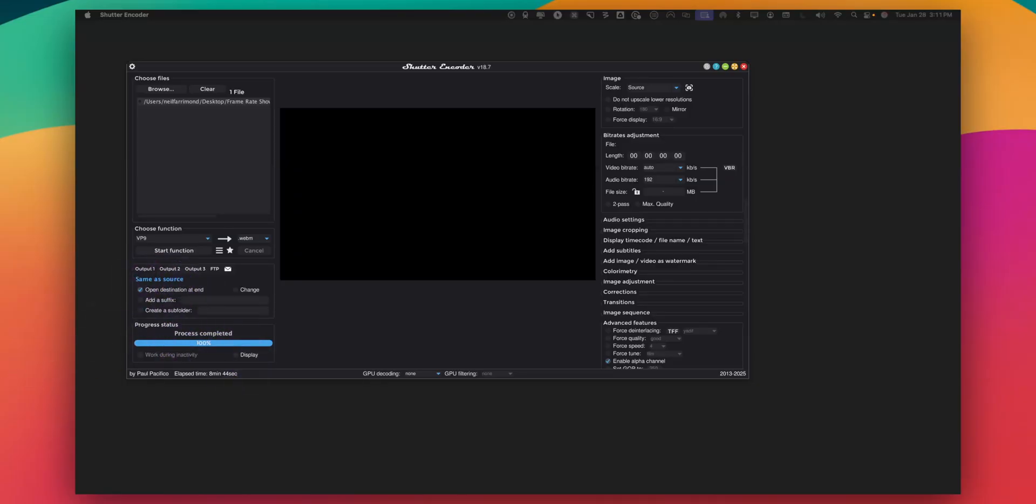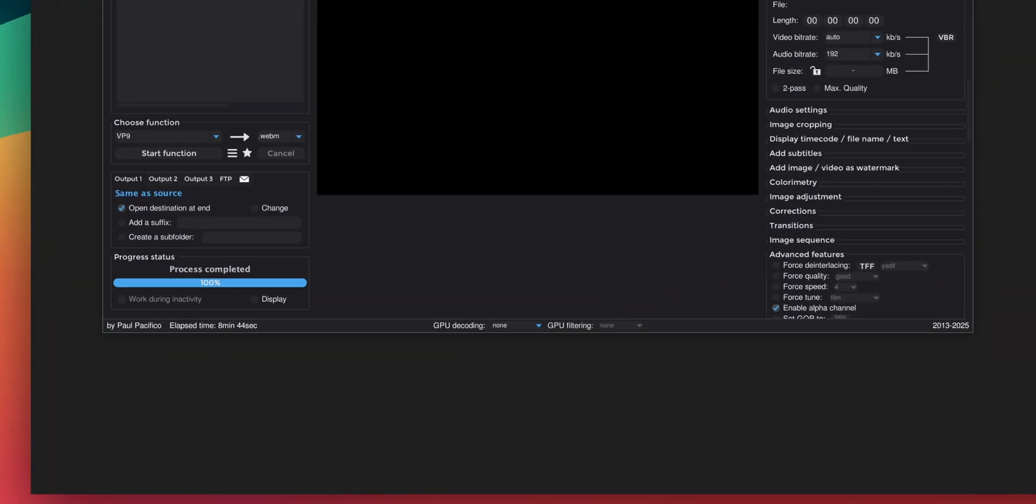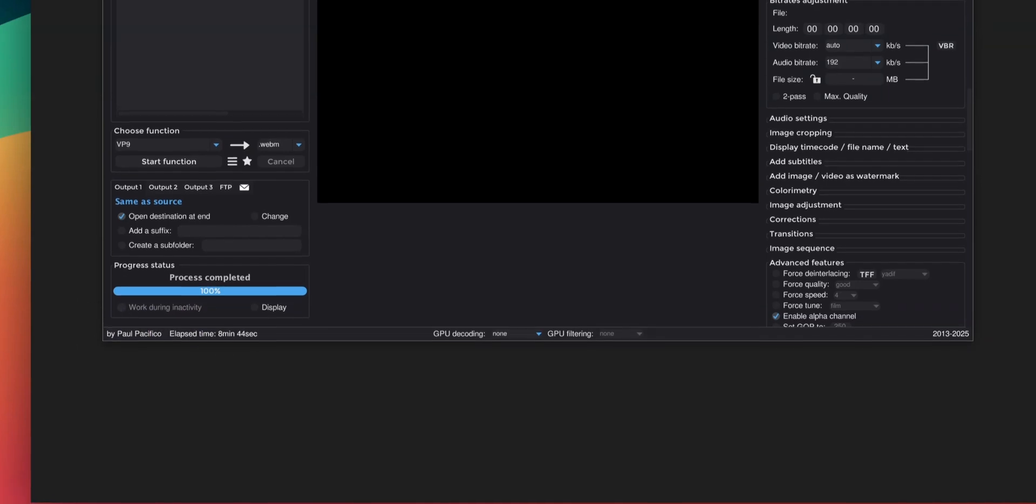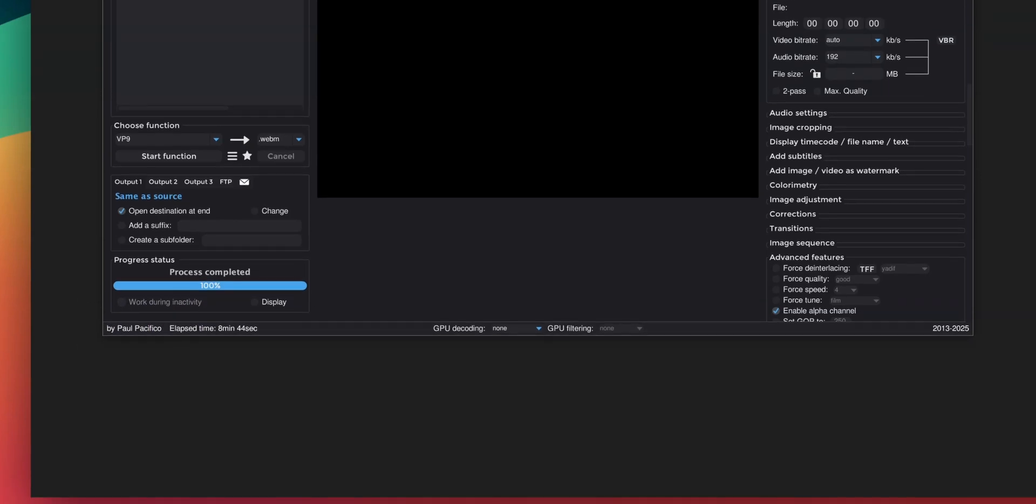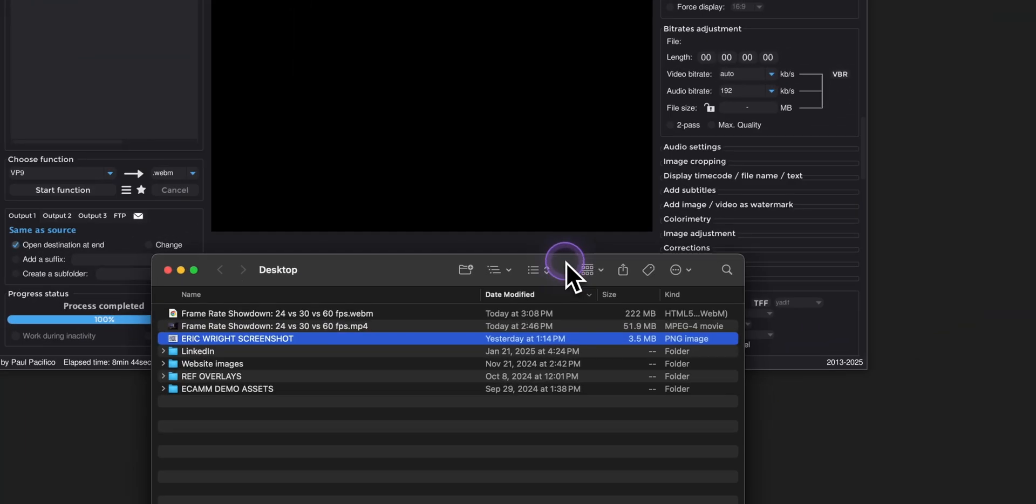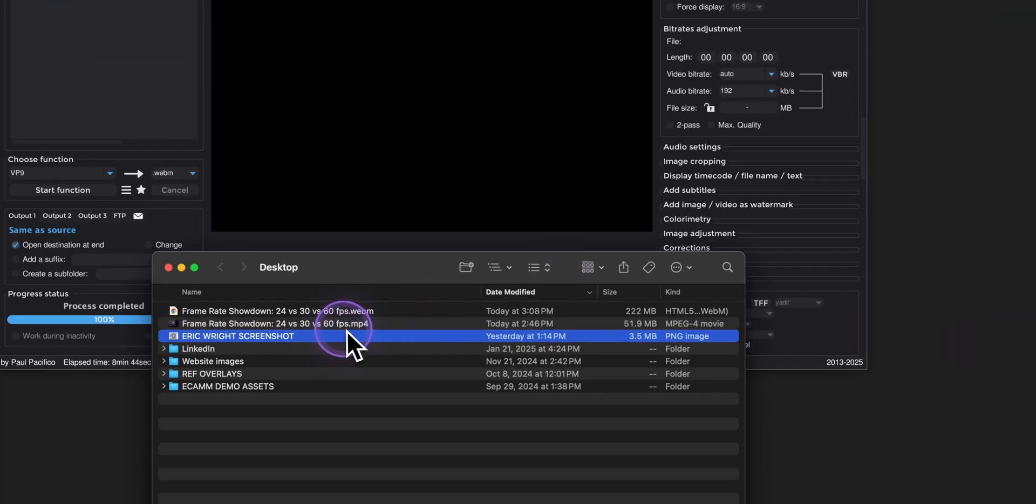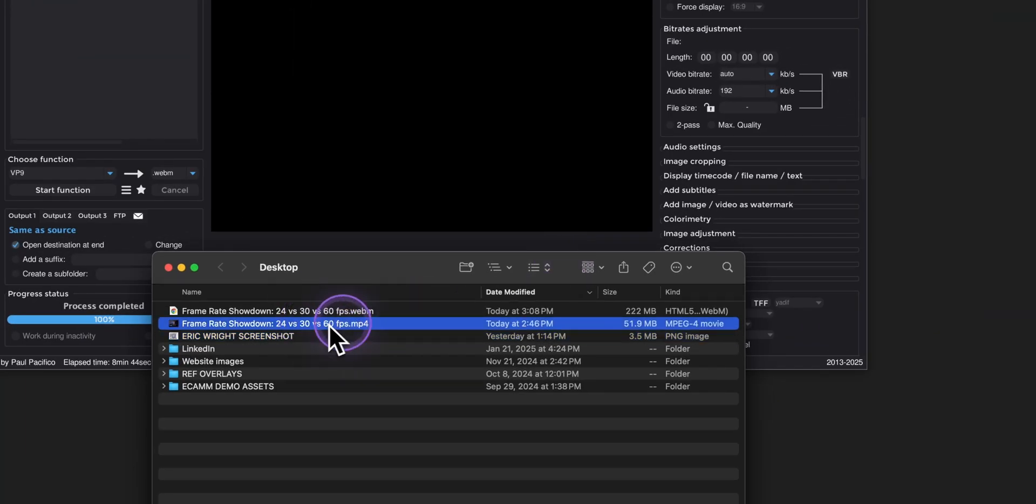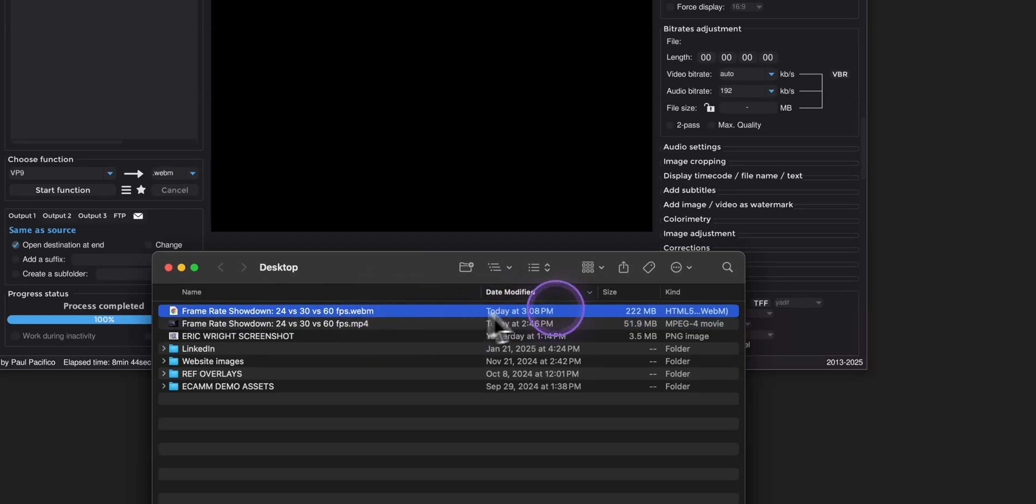Once it's completed I'll just drag my desktop over and you can actually see that the file is here. So this is the original one and then this is the webm format.